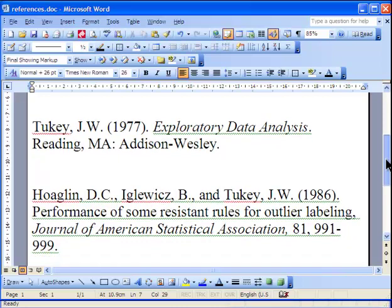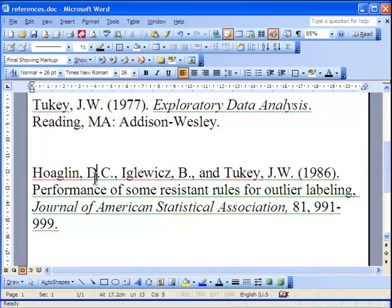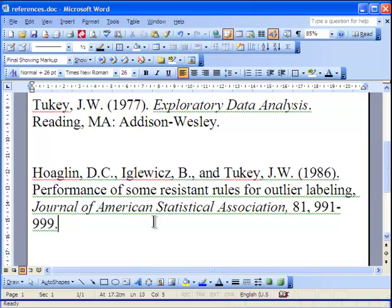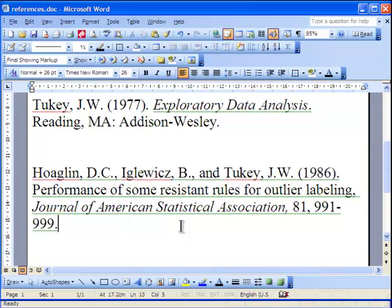But in a subsequent publication by Hoaglen, Iglewicz, and Tukey, the same author from the first book, this is the first publication that actually stated outlier labeling rule. Tukey didn't actually call it as such. He just used the method and suggested people can use it to identify outliers. In this paper, based on simulation research, they found that 1.5 as a multiplier too often identifies false outliers.